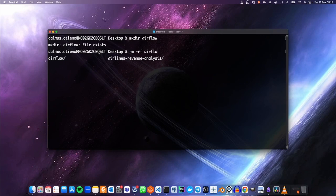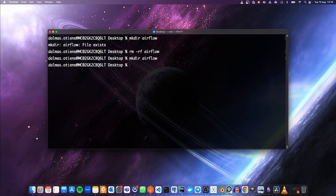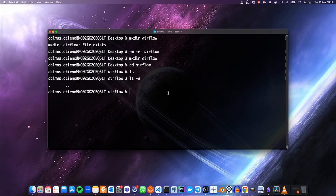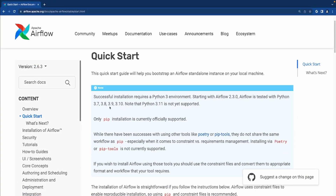I already have a folder called Airflow on my desktop, so let me remove it quickly. Then let me create a new folder. Let's move inside this folder and check — there is nothing inside the new folder. The next thing is to explicitly define the Python version that we need to use for the project in this folder, and we have determined that we are going to be using Python 3.8.